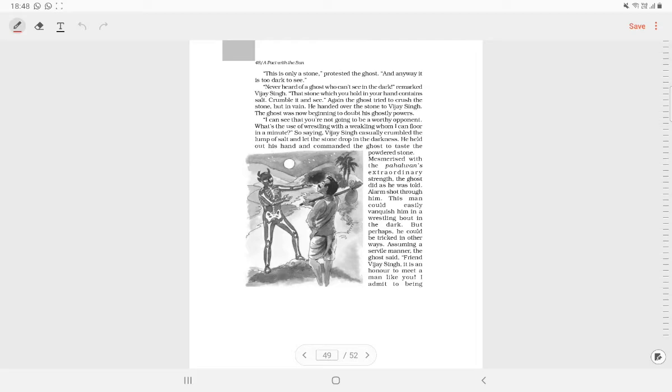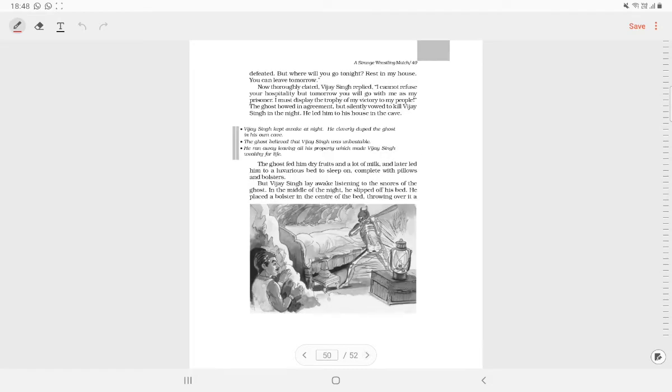Vijay Singh saw through the ghost's tricks. He put a round pillow on the bed and sat himself in a corner. The ghost at break of day struck the pillow seven times. Vijay Singh then turned to his bed. He began to groan as if in disgust.